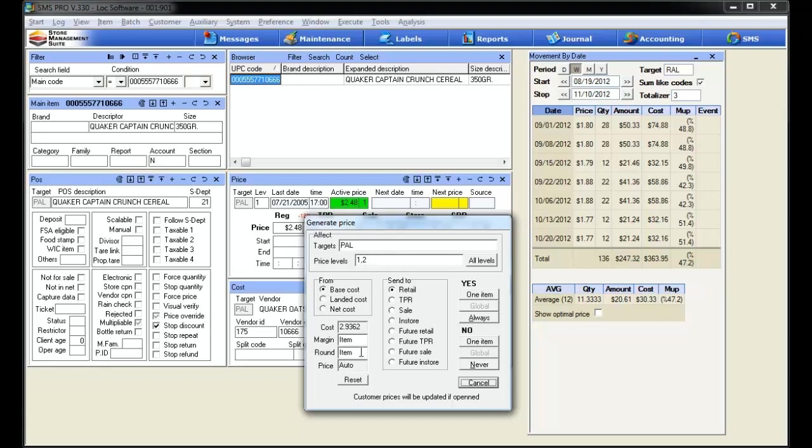The left side of the tool tells us what costs we want to associate this change with, if we have things like freight adders or other additional costs that go onto the cost from our vendors.